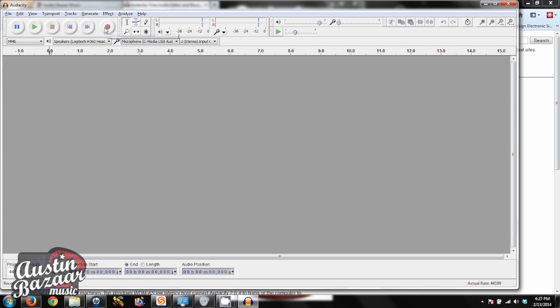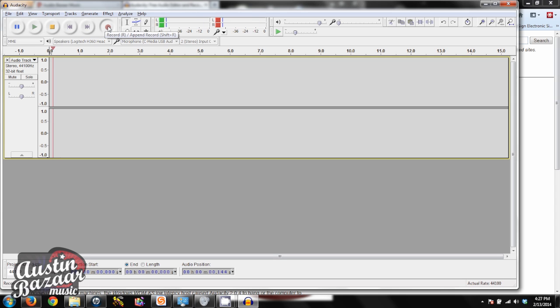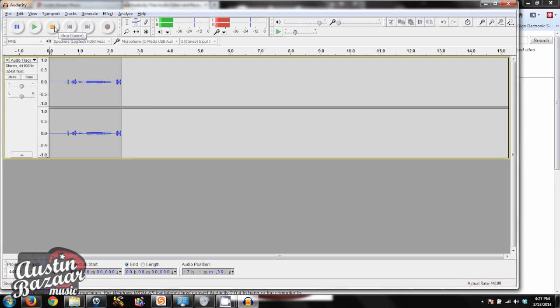So now all we have to do is hit this record button, and we'll start recording. Check one, two, and we're all set to go.